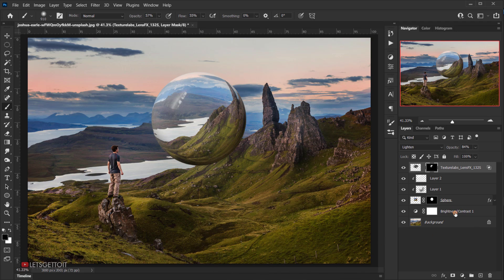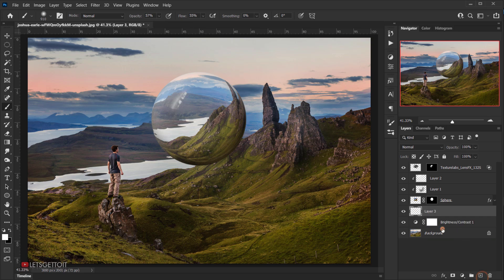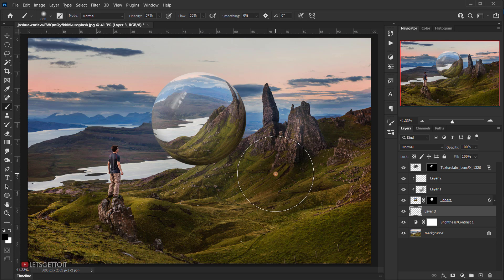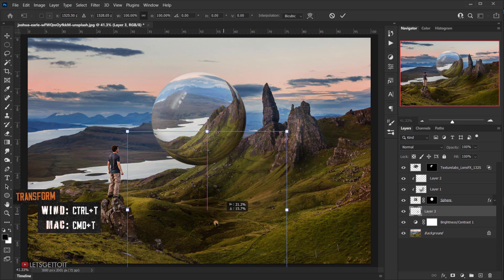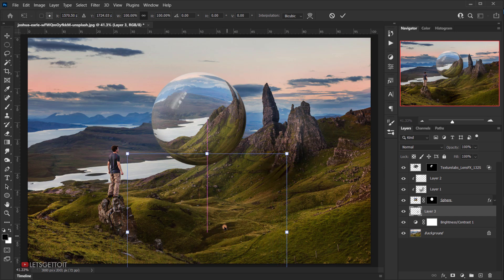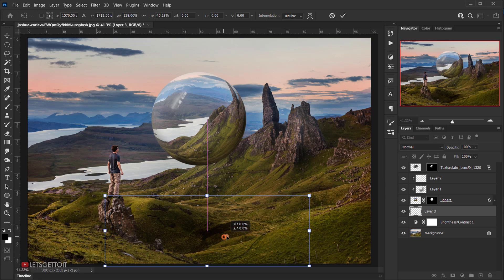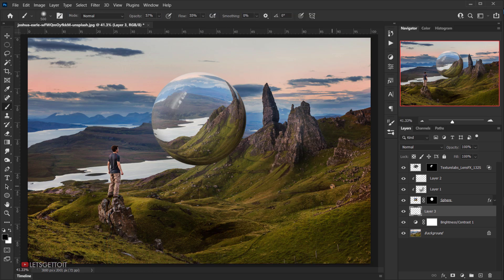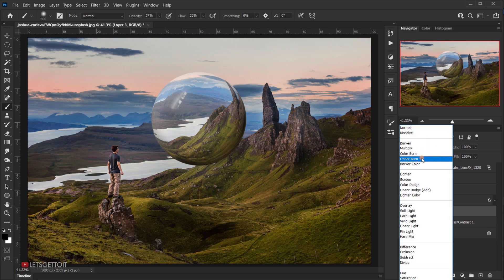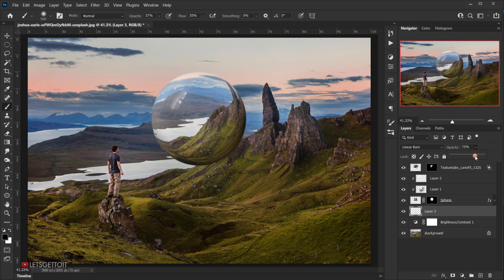Now let's add a shadow beneath the sphere. Select the adjustment layer below, create a new layer above it, choose a black foreground color, and use a soft brush to paint a shadow shape. Press Ctrl+T and warp/scale it so it sits under the sphere naturally. Change the blending mode to Linear Burn and set opacity to around 60–70%. This adds a subtle ground shadow.